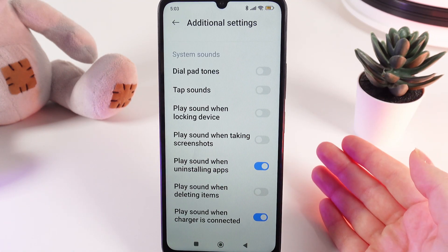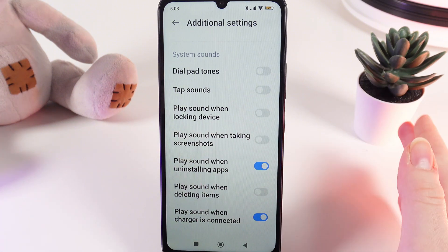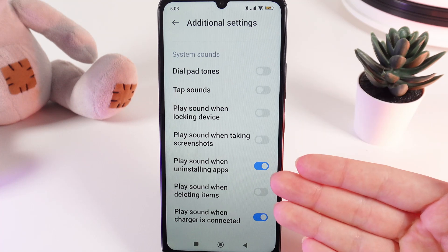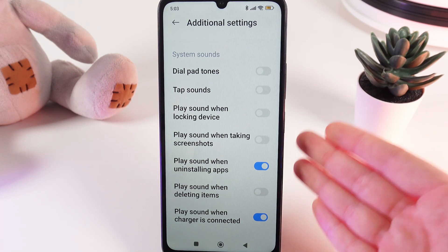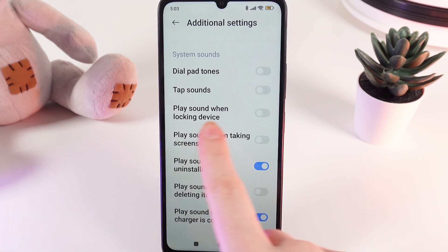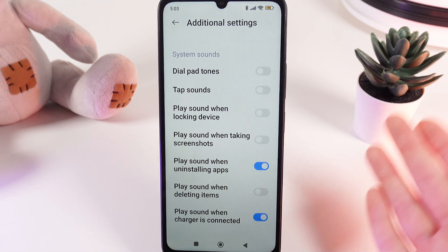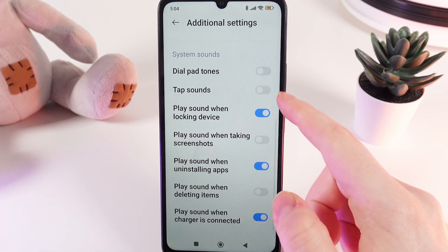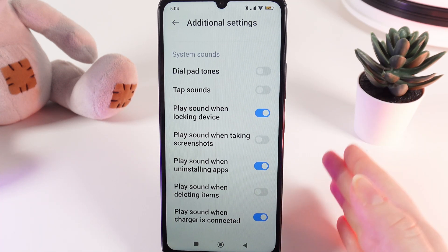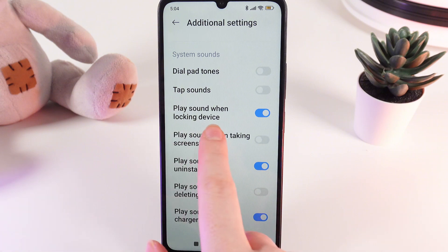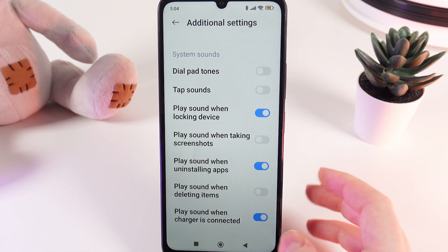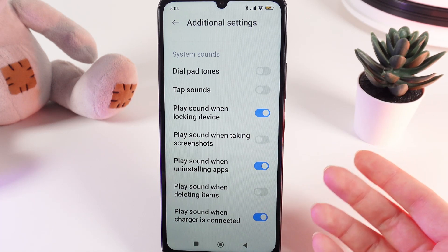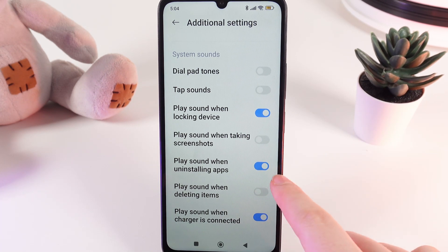Here you can see a lot of settings, for example, play sound when locking device, when deleting items, when dial pad tones, and a lot more. Here you need to make sure that the sound that you think is missing, for example the locking device, is enabled. If we click on it, the slider will become blue which means that this sound is now enabled. So here you need to make sure that the sound you are looking for is enabled — just make sure that the slider is blue.